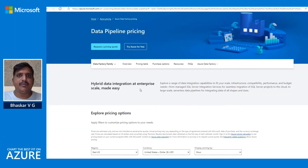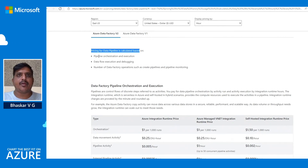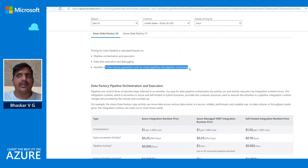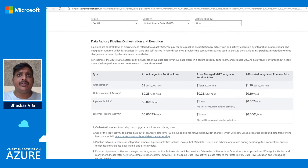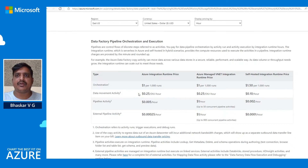Pricing of data pipelines depends on multiple factors. Pricing is calculated based on pipeline execution and orchestration, data flow execution and debugging, and the number of Data Factory operations such as creating pipelines, pipeline monitoring, and read/write operations. Before we deep dive into each of these factors, let's understand integration runtime, because based on the type of integration runtime you choose, the price varies.